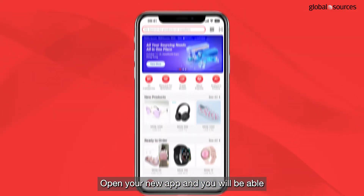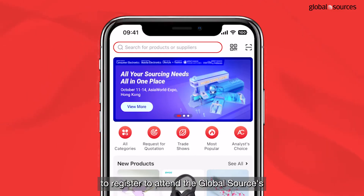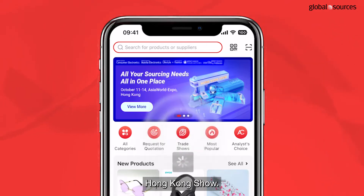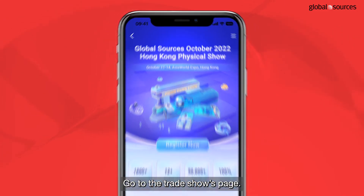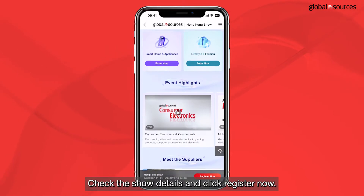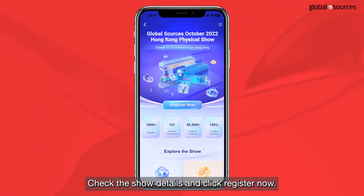Open your new app and you will be able to register to attend the Global Sources Hong Kong show. Go to the trade shows page, check the show details and click register now.